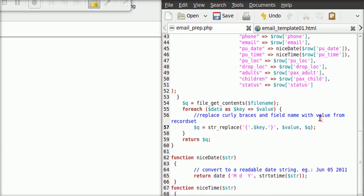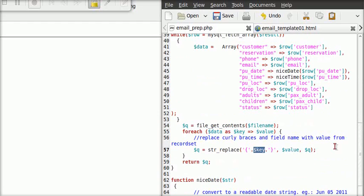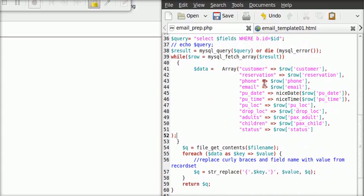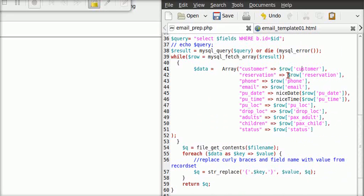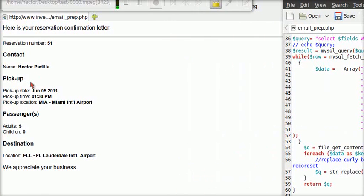Here we use file_get_contents with the file name. We read a static template file — in this case, it's in the same folder as our script. We read the contents of it and then we replace it. We go through each field in our array from the data, and replace every occurrence of each field with the value from our query. For example, if it finds the word 'reservation' between curly braces, it will replace it with the name of the person.